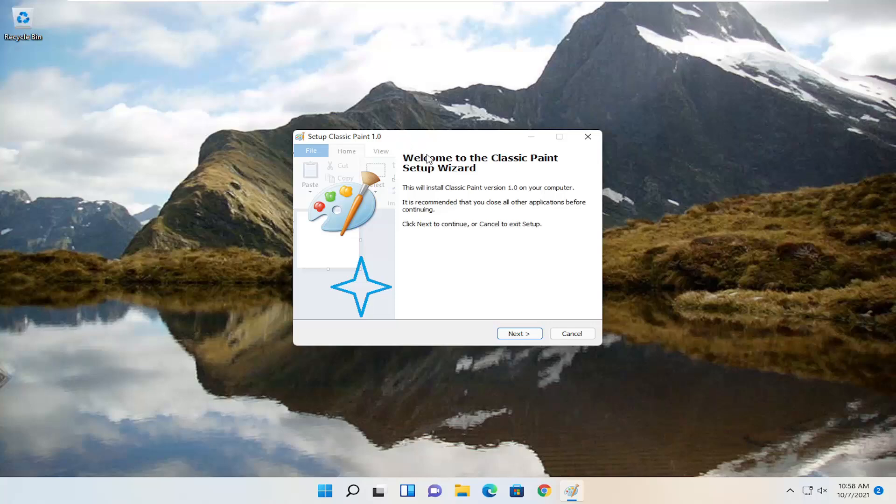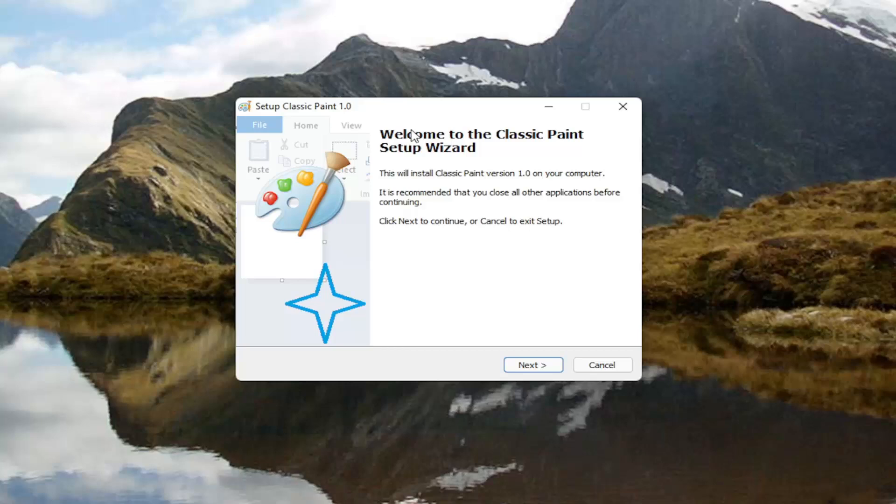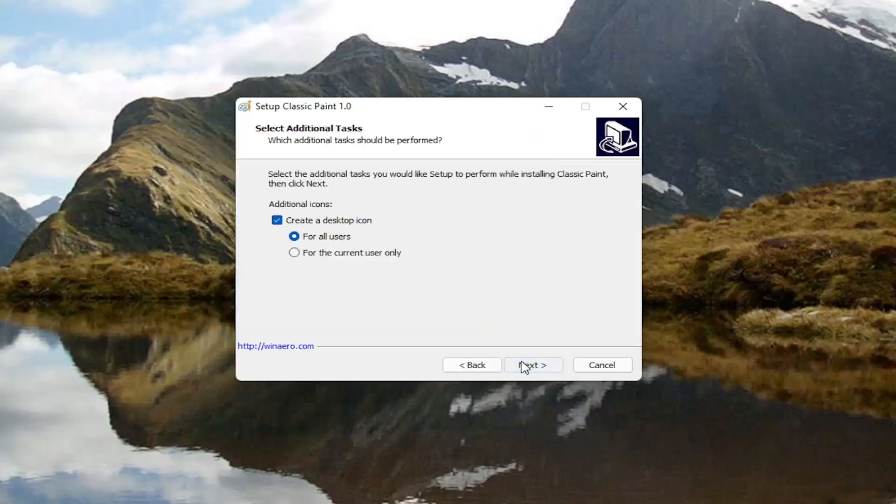It says welcome to the classic Paint setup wizard. This will install classic Paint on your computer. It's recommended that you close all applications before continuing. Click next to continue or cancel to exit setup. Go ahead and select next.